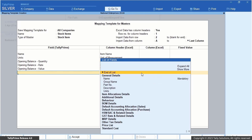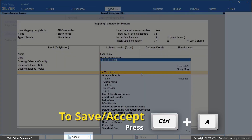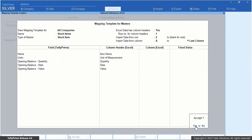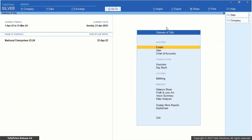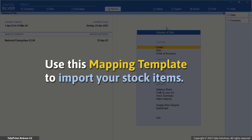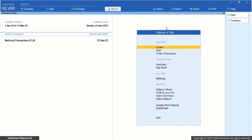Once you are done with mapping the fields and column headers, accept the screen to save the template. Now let's use the mapping template to import your stock items into Tally Prime in just a few simple steps.